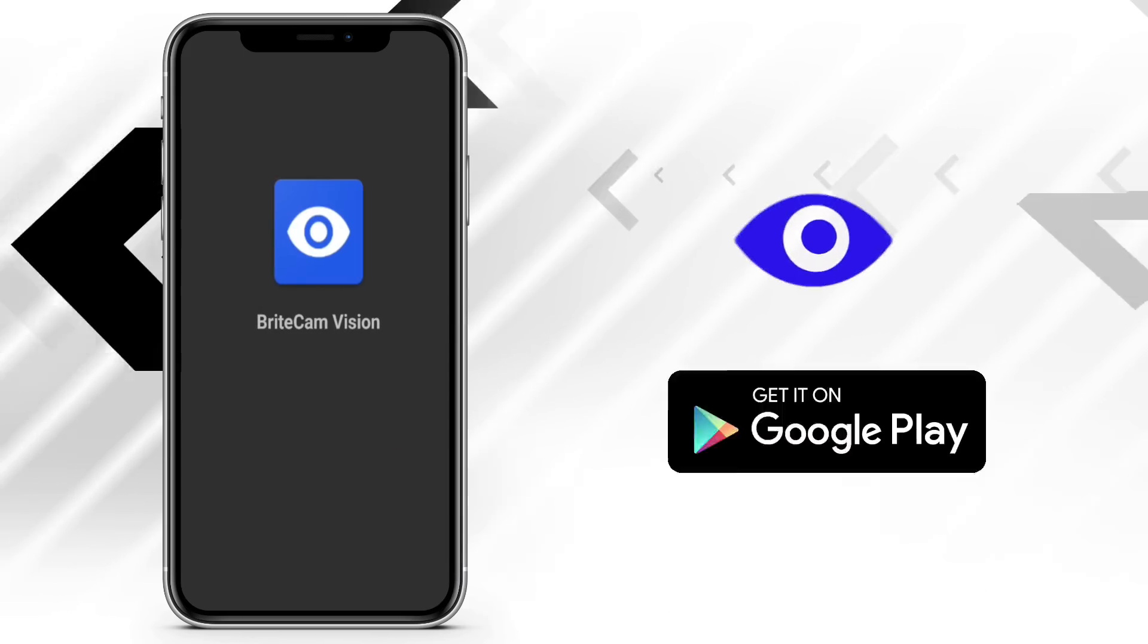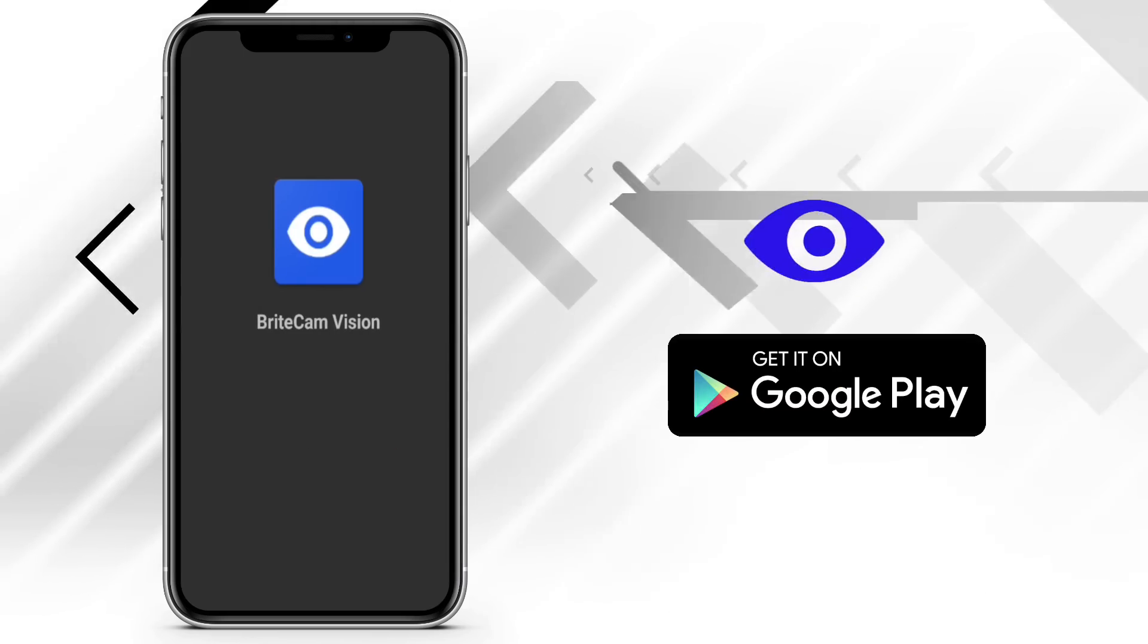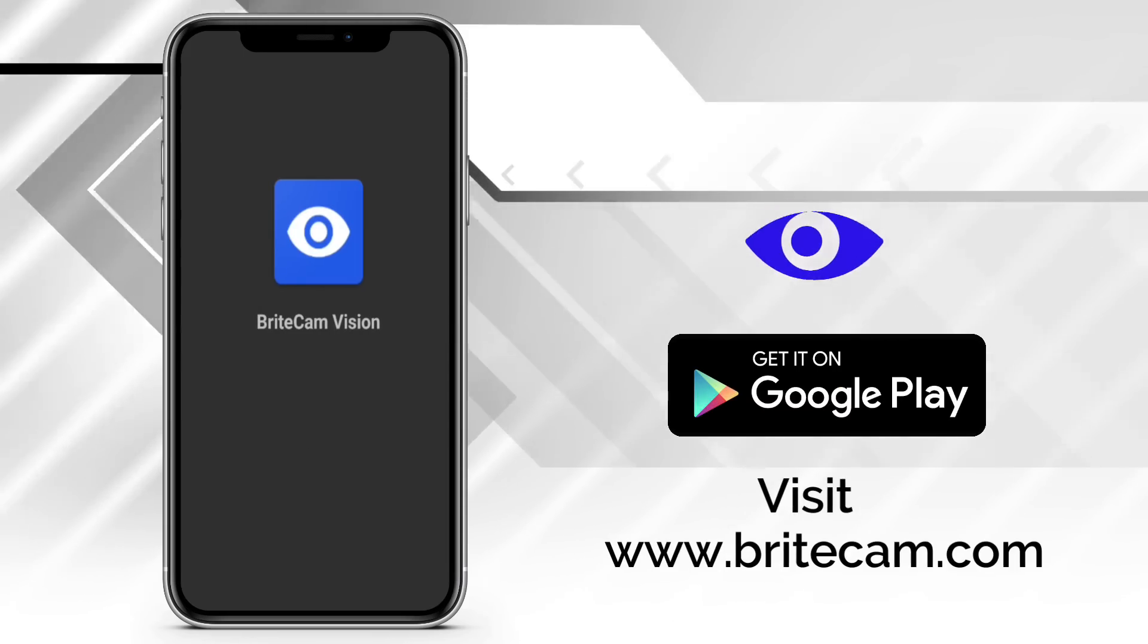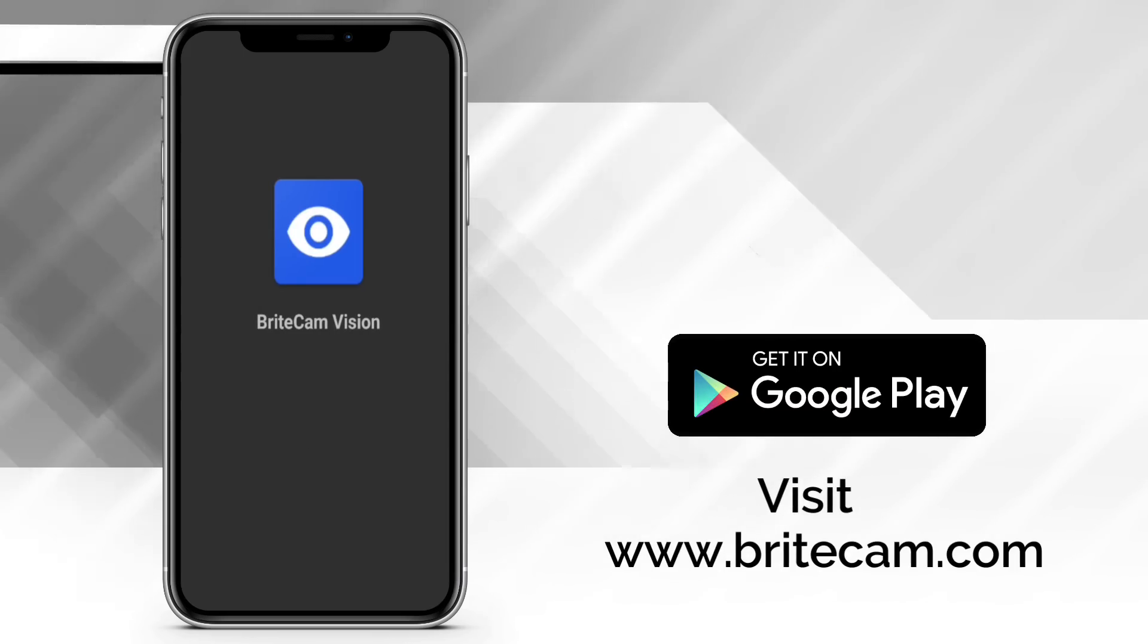Download the app from Google Play Store or visit www.brightcam.com.